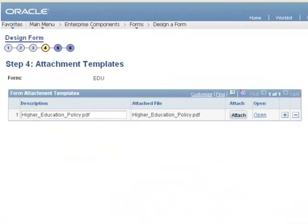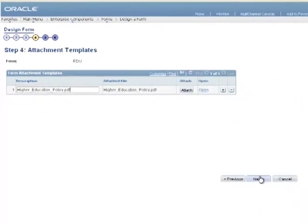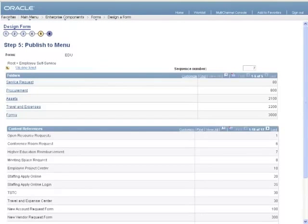Step 4 of the Form Design Wizard enables you to add any attachments that your user should be able to access while filling out the form. Attach a document by clicking on the Attach button and then browsing for the document you wish to attach.